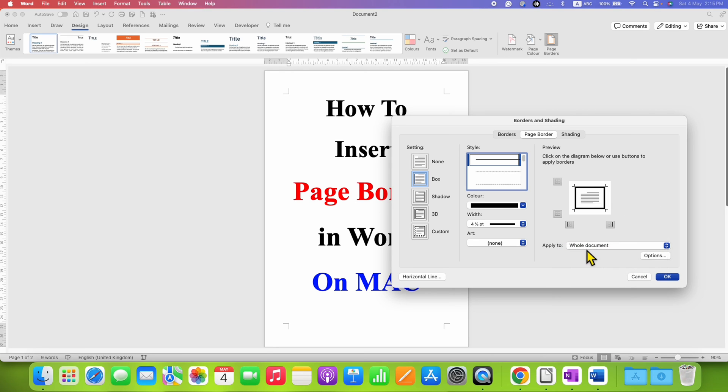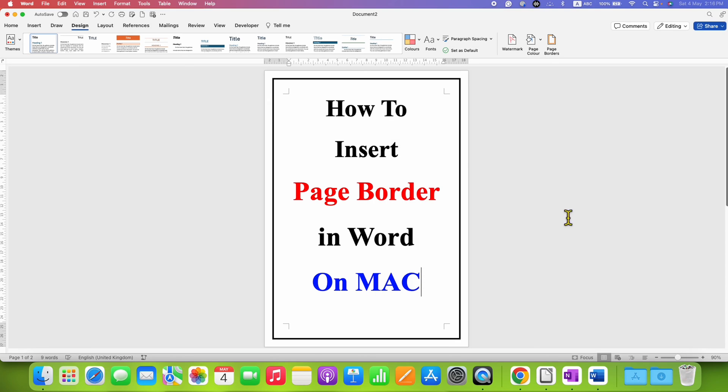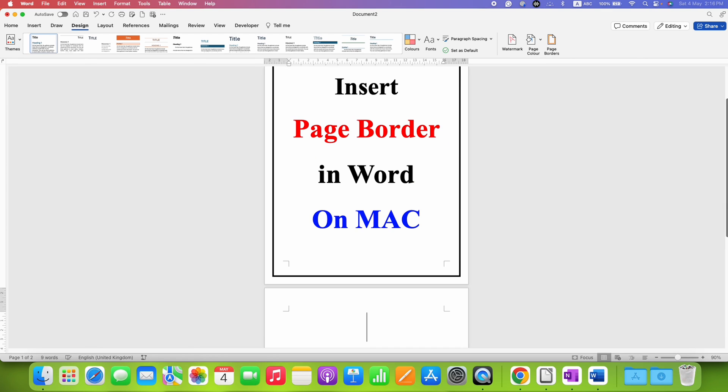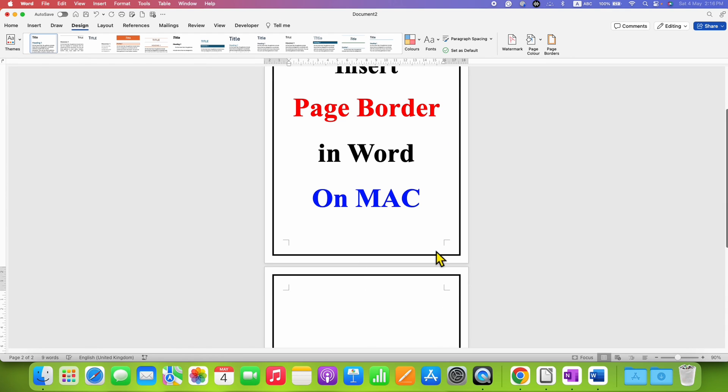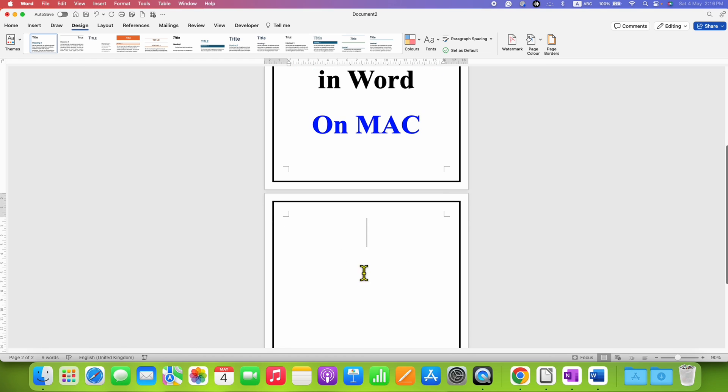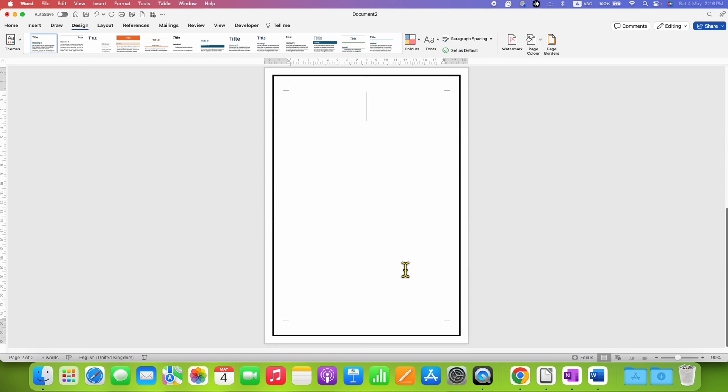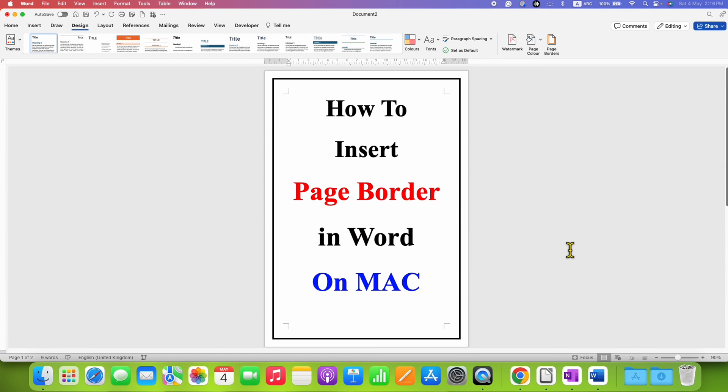After selecting the particular option, in this case whole document, just click on OK and you will get the page border. When you go to the next page the border will also appear on the preceding pages as well.